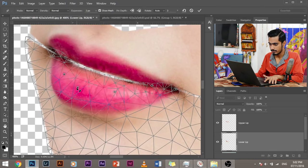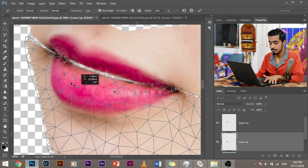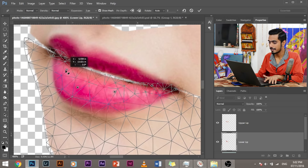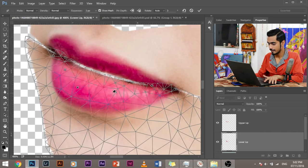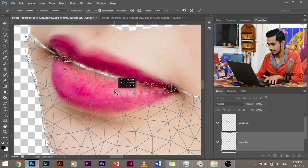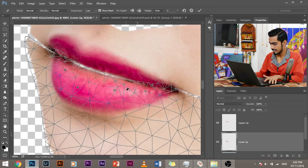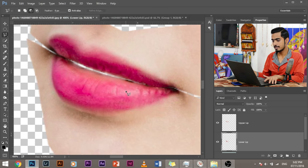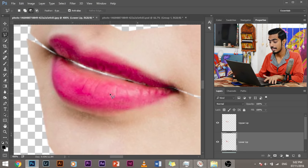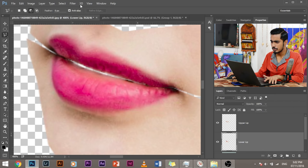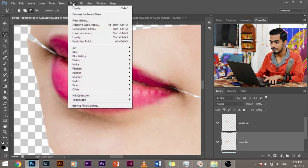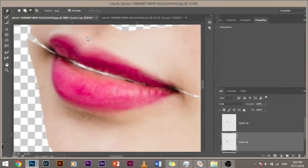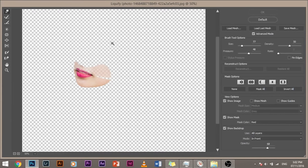Okay. So don't worry about that much perfection right now because we are going to cure it with liquify. Okay. So does a pretty good job. Amazing job. Now let's press enter. Simply. It has done a brilliant job. Now what we can do, we can go to liquify filter. Go to liquify.